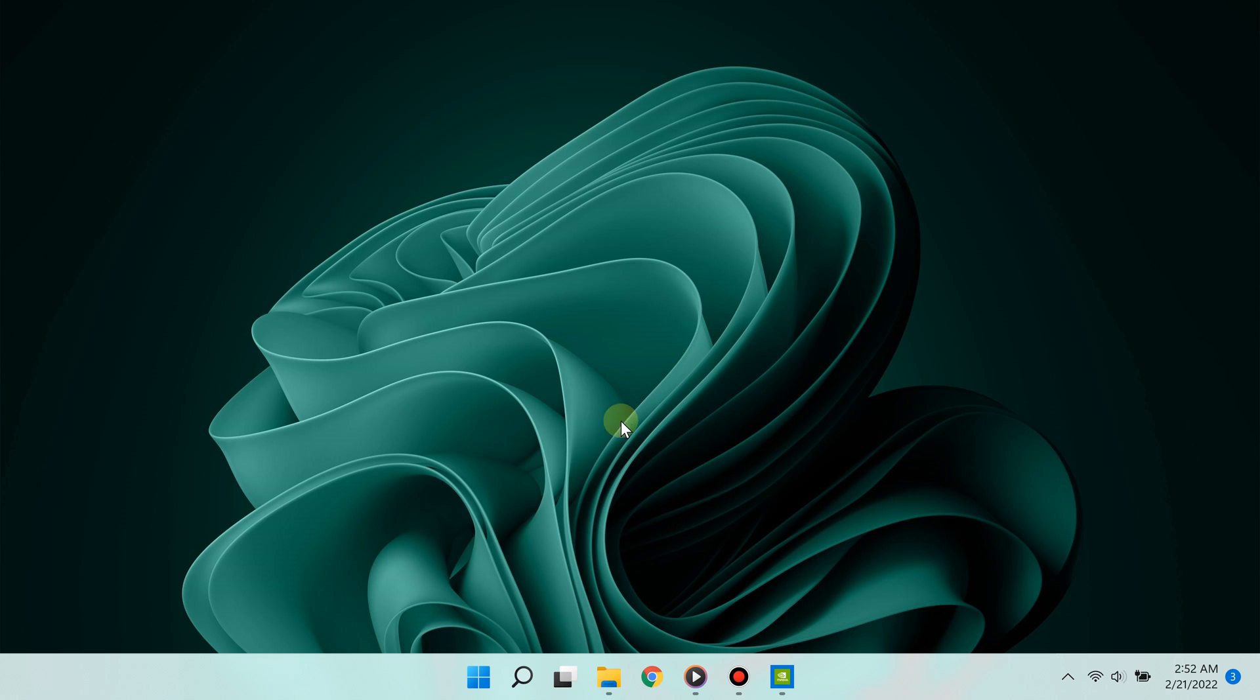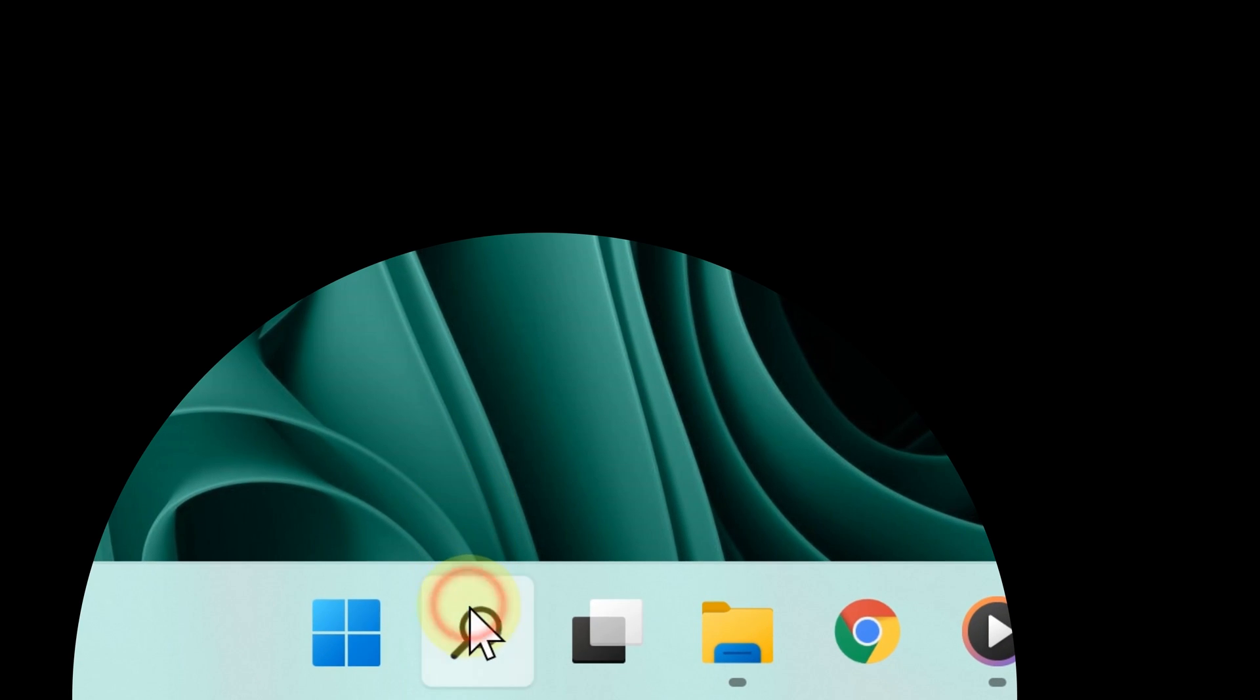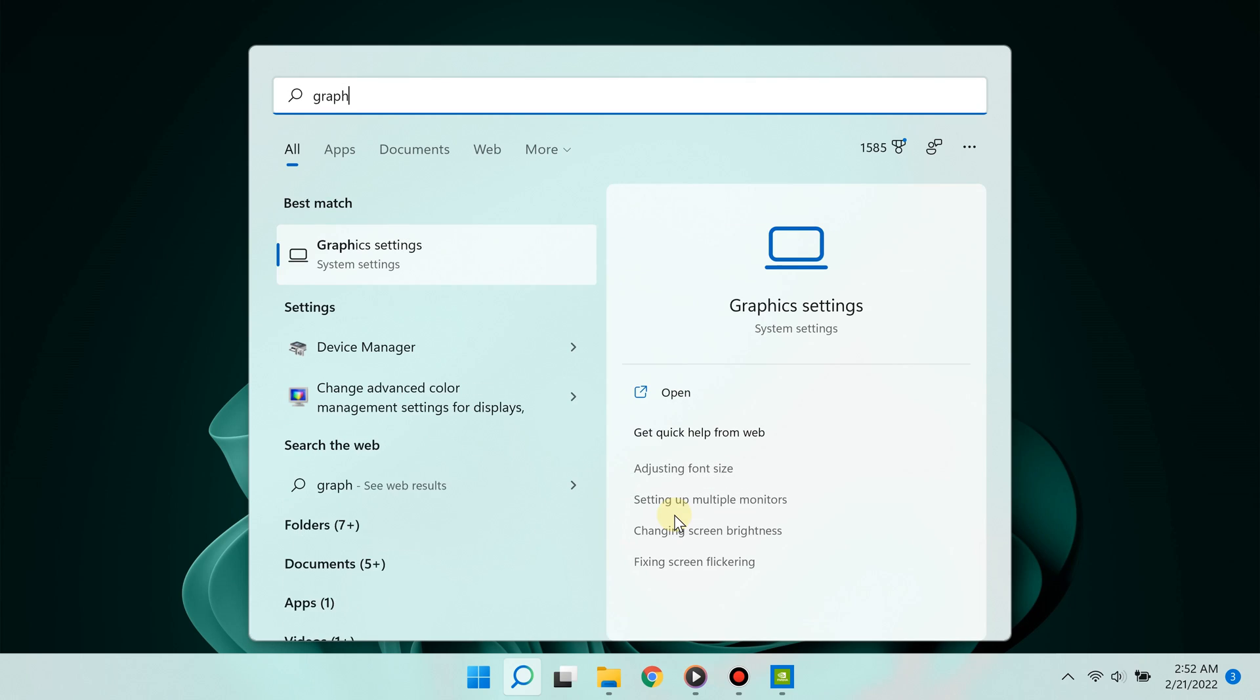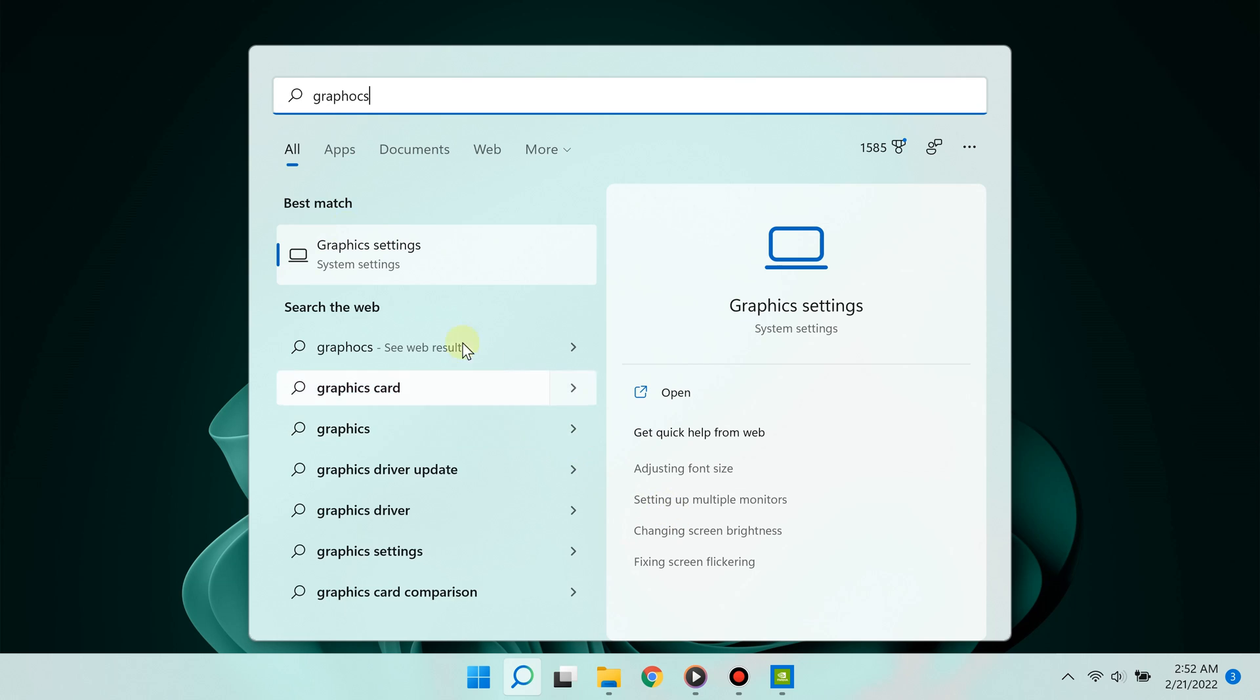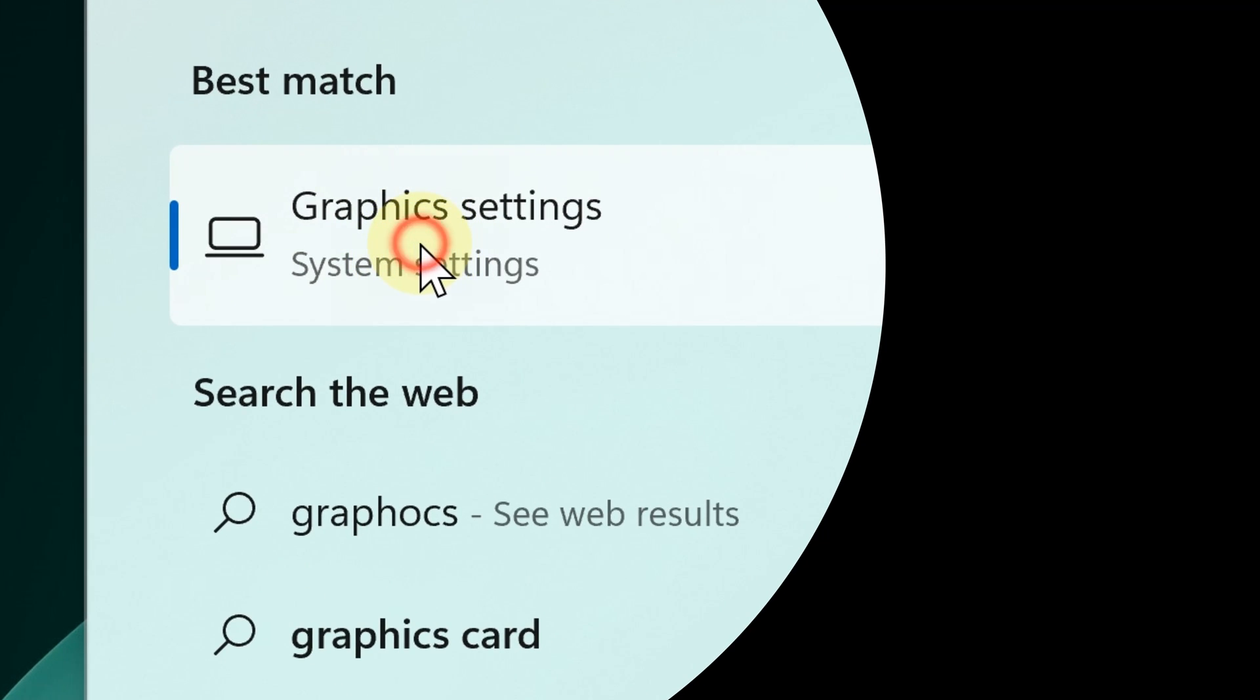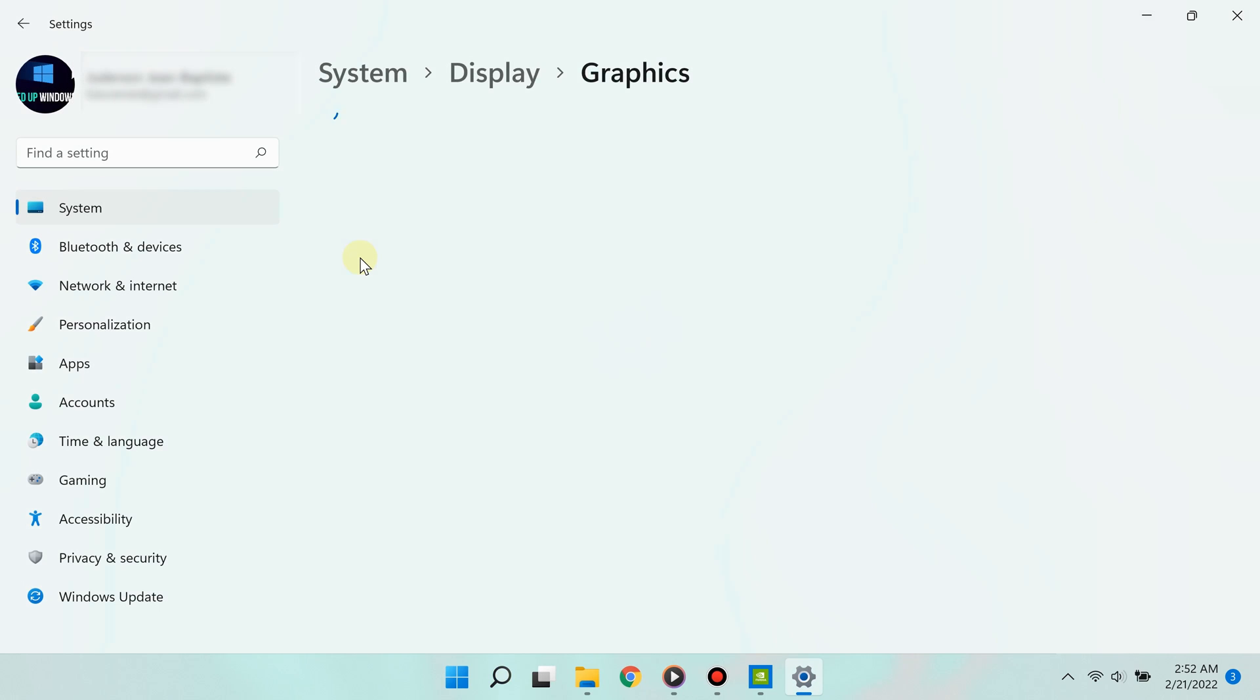The second way is using Windows 11's graphics settings. Very simple. Click search and type 'Graphics Settings.' Select it from the best match results, and here are the graphics settings.